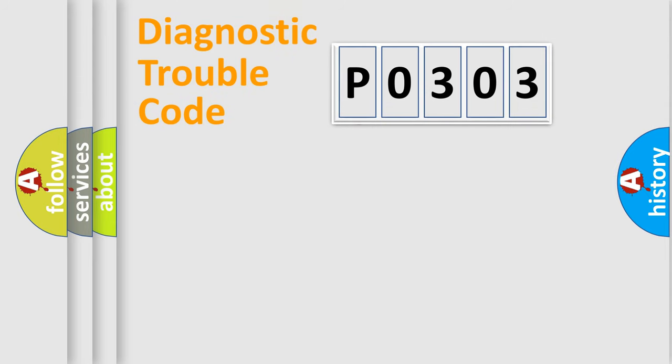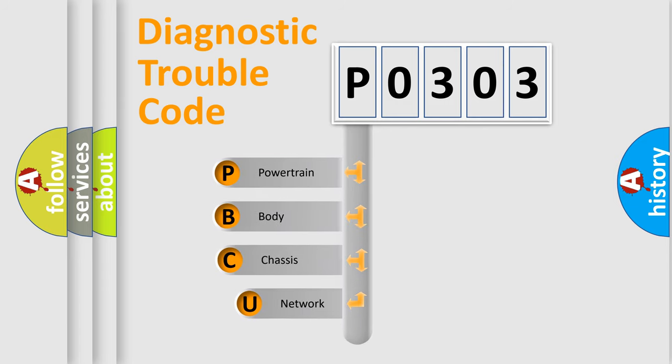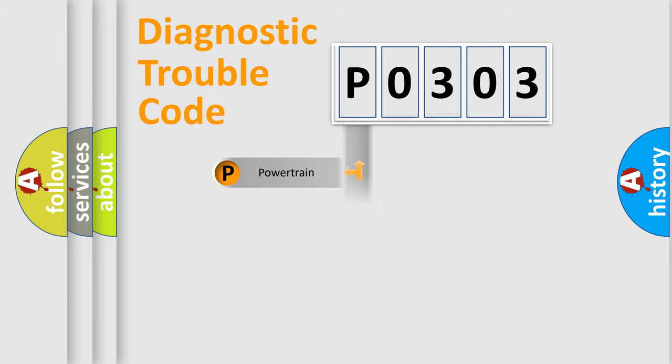First, let's look at the history of diagnostic fault code composition according to the OBD2 protocol, which is unified for all automakers since 2000. We divide the electric system of automobile into four basic units: Powertrain, Body, Chassis, Network.